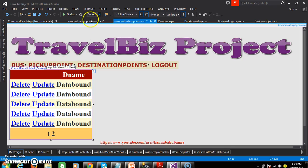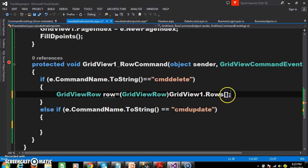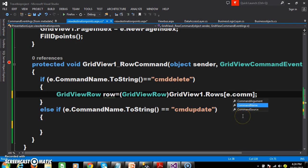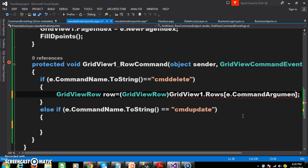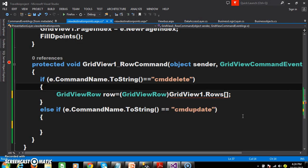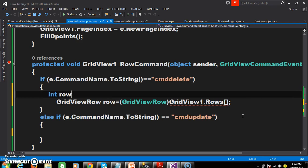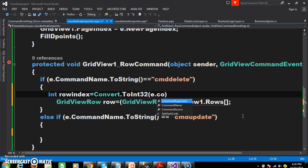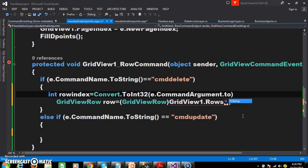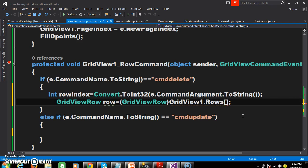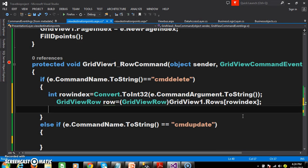Now go to the C# code. Generally we write e.RowIndex, but the row index property is not available in the row command event. So we already captured the row index in the command argument property. I will declare a variable: int rowIndex = Convert.ToInt32(e.CommandArgument.ToString()); and then pass the row index.